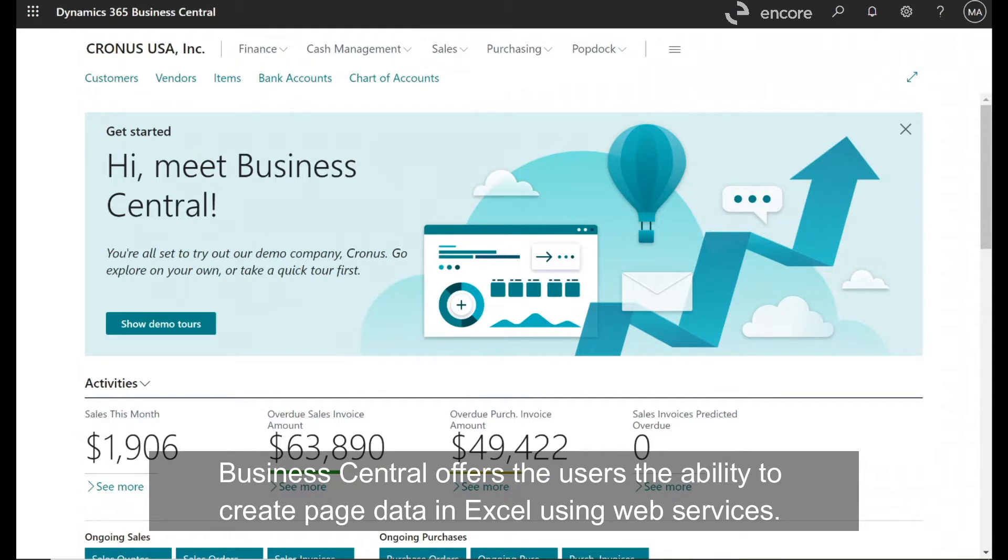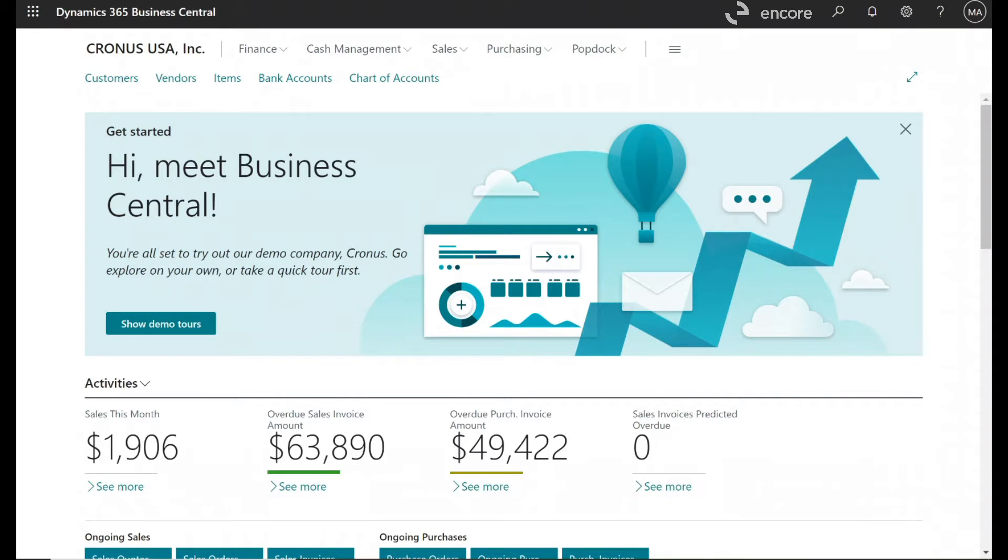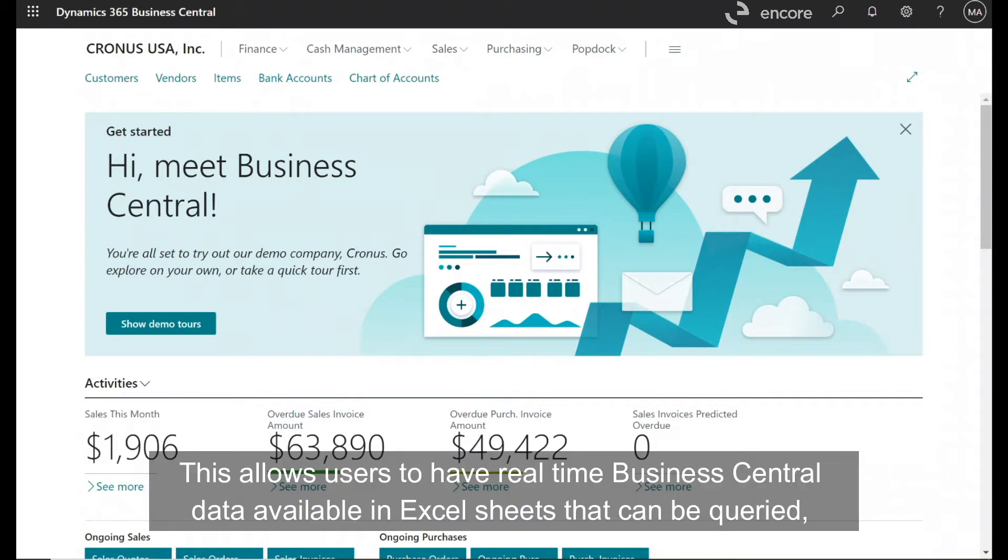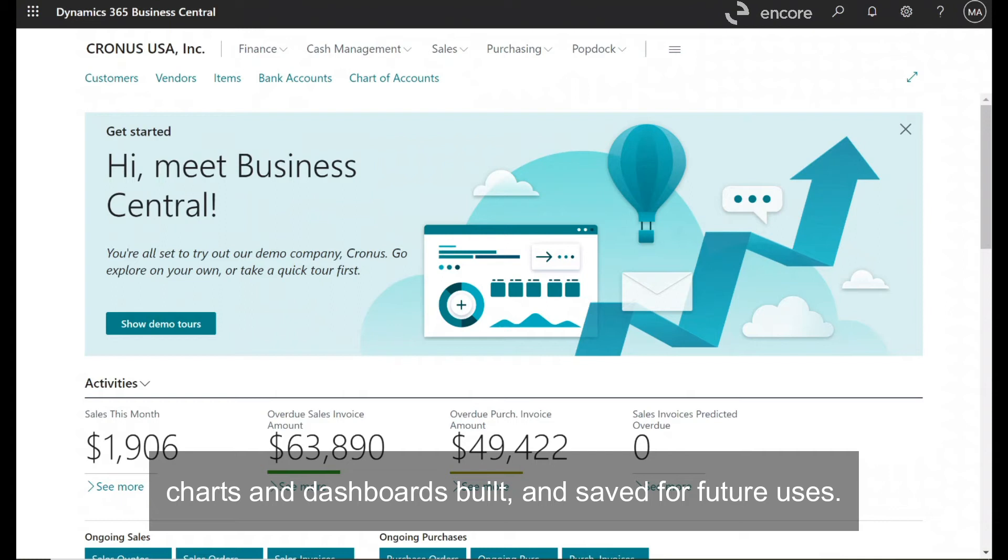Business Central offers the users the ability to create page data in Excel using web services. This allows users to have real-time Business Central data available in Excel sheets that can be queried, charts and dashboards built, and saved for future uses.